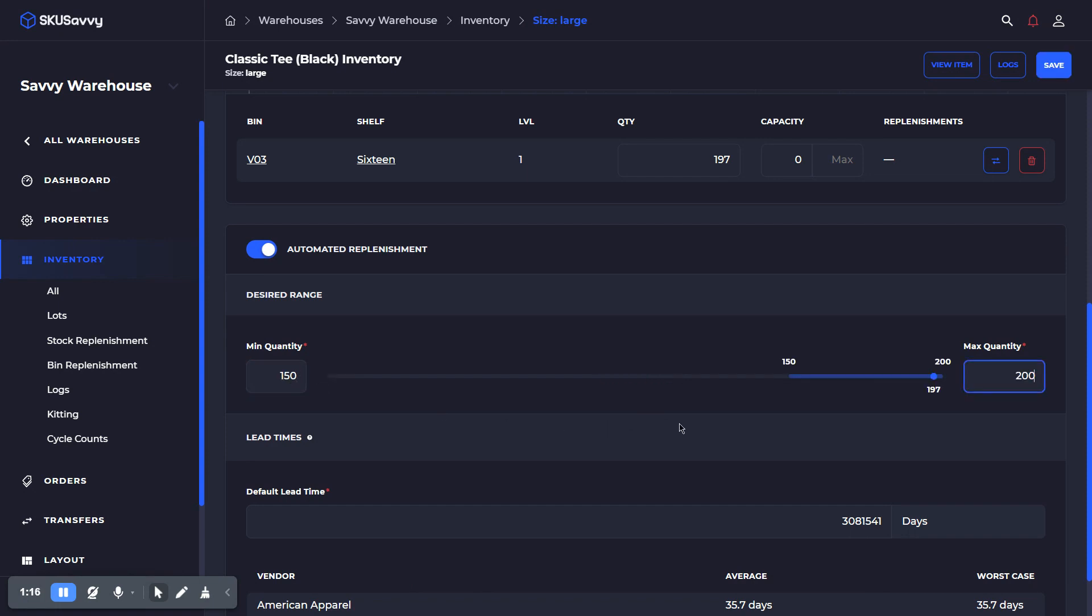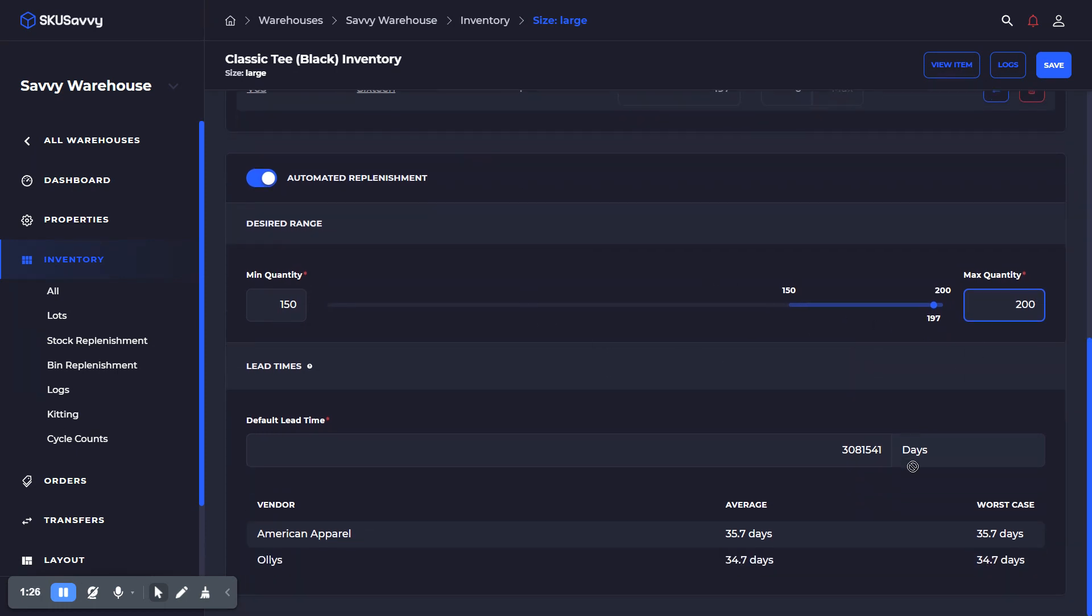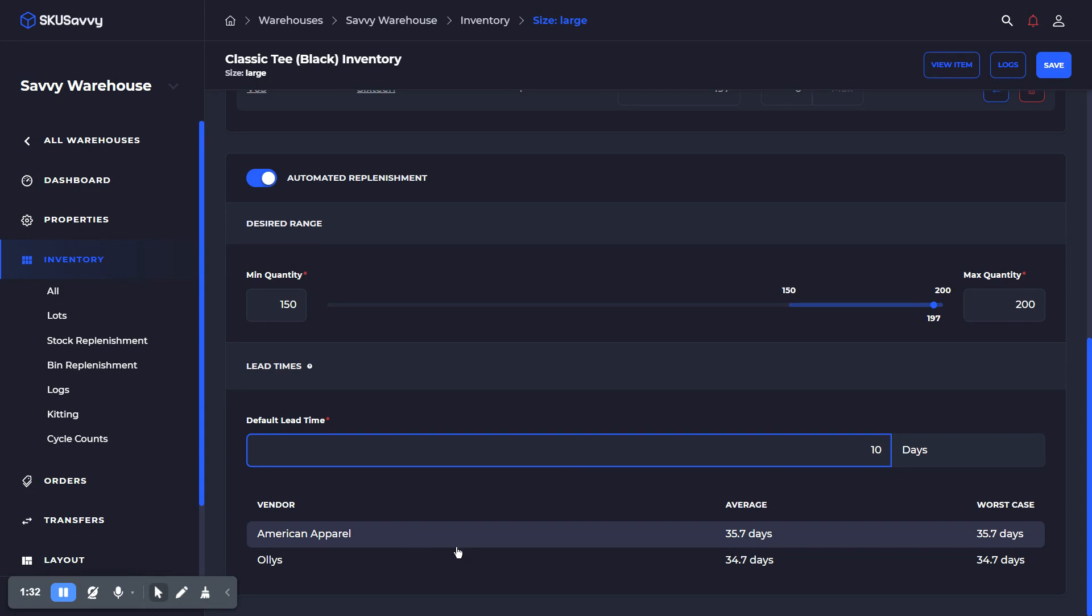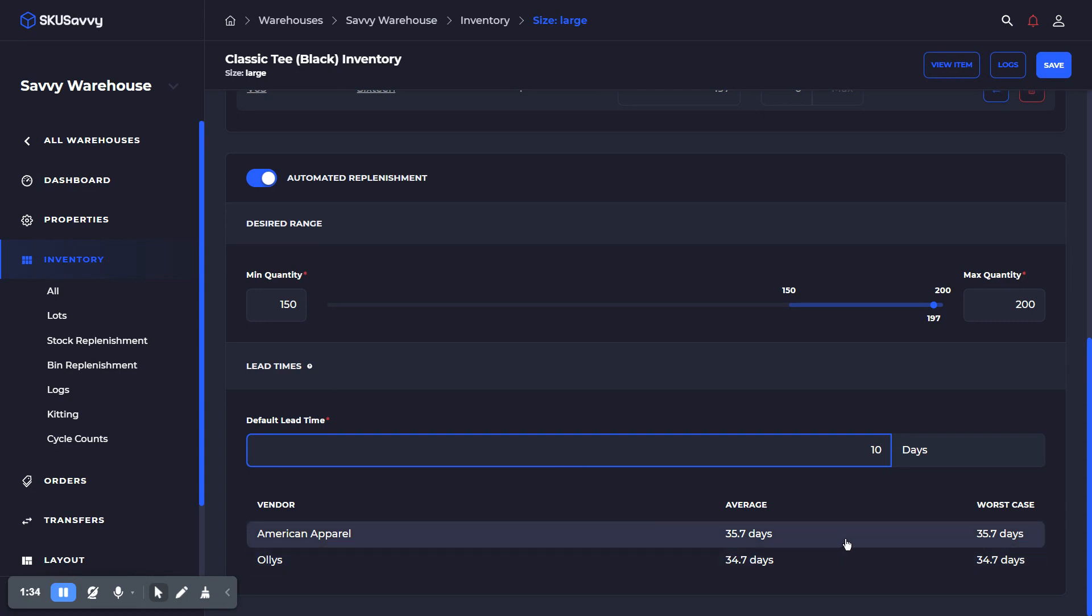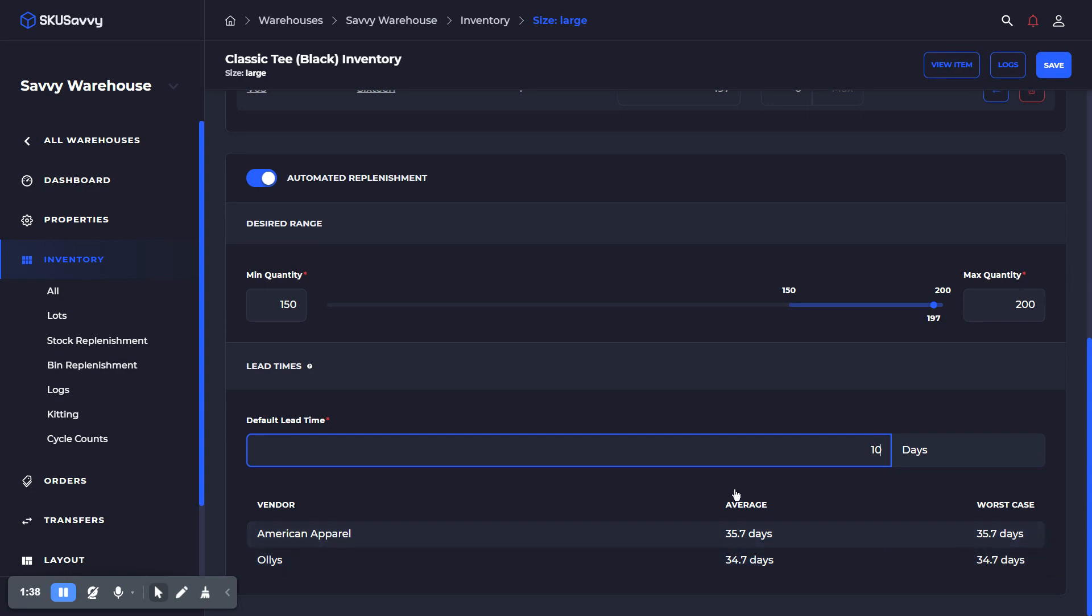As you can see, we have this variant in the range, although there are a couple of other variants that are going to be out of range. We can set a realistic default lead time. As you can see, we have a couple of vendors who have already been delivering this product and they're both about the same in terms of average and worst case. That's the initiation of setting up the automated replenishment.